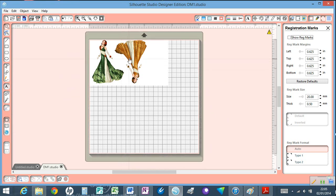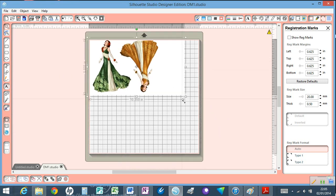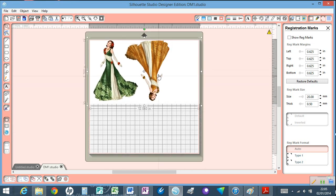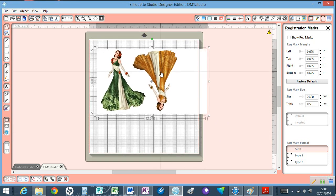So press OK and immediately we now have our images in our Cameo software ready to do our print and cut.